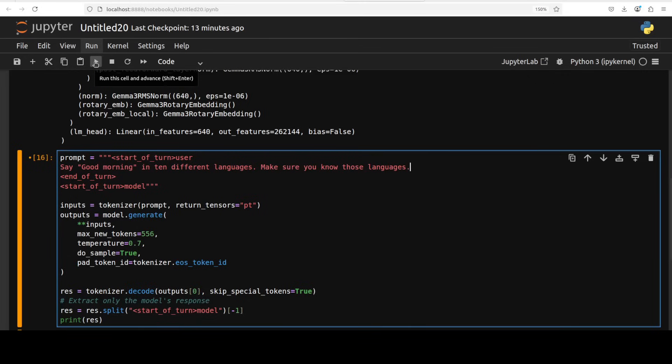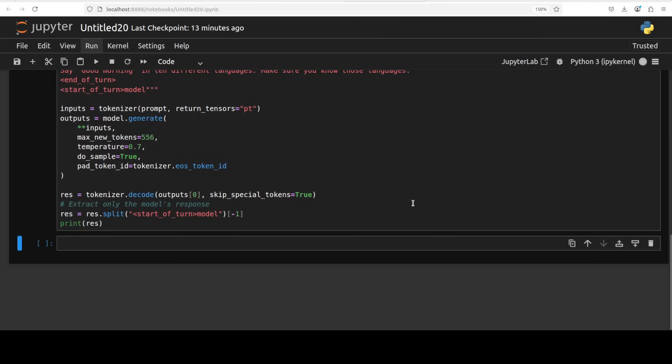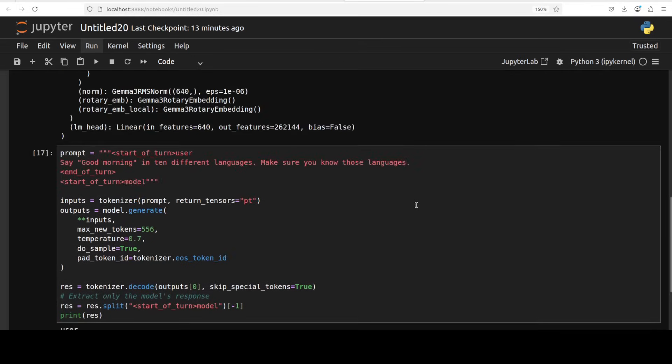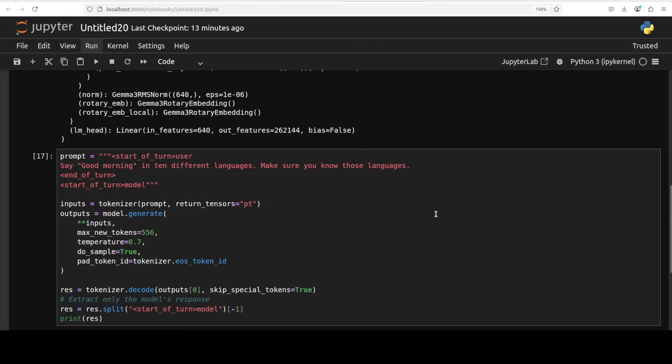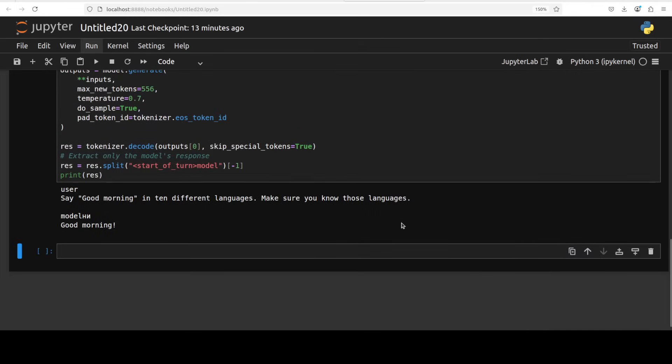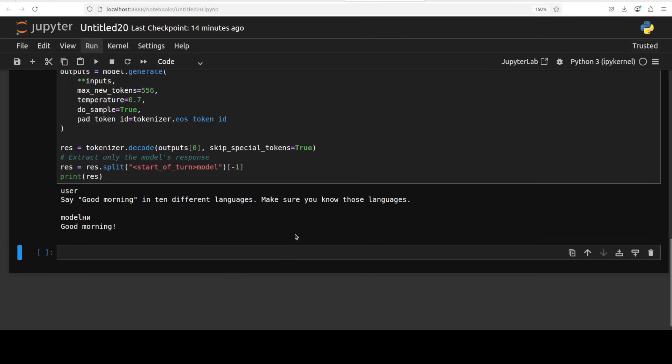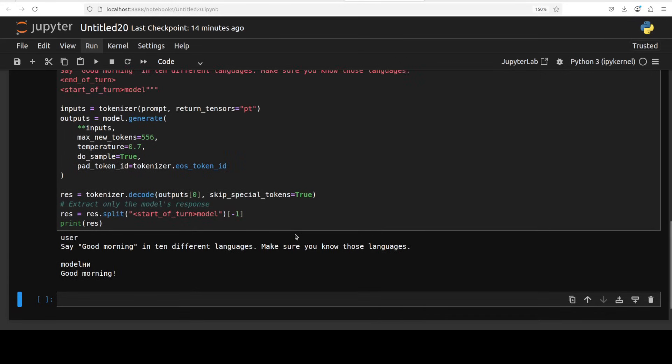Let's check out one more multilingual one and then we will call it a day. So I am asking it to say good morning in 10 different languages and I'm asking it to make sure you know those languages. Not really. I don't think it is multilingual. I think there are a lot of limitations in this 270 million version.